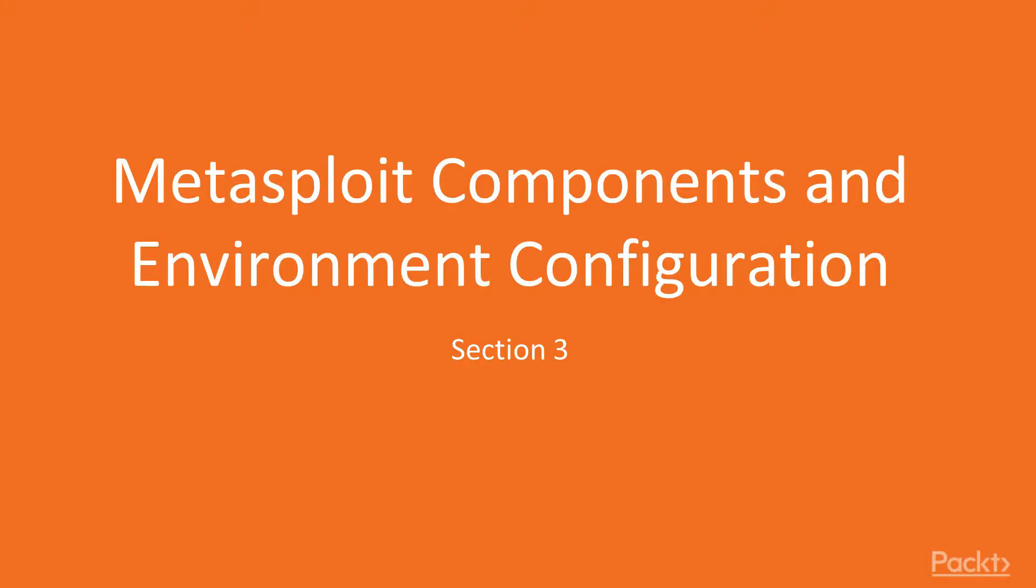Hi guys, welcome to the new section: Metasploit components and environment configuration.